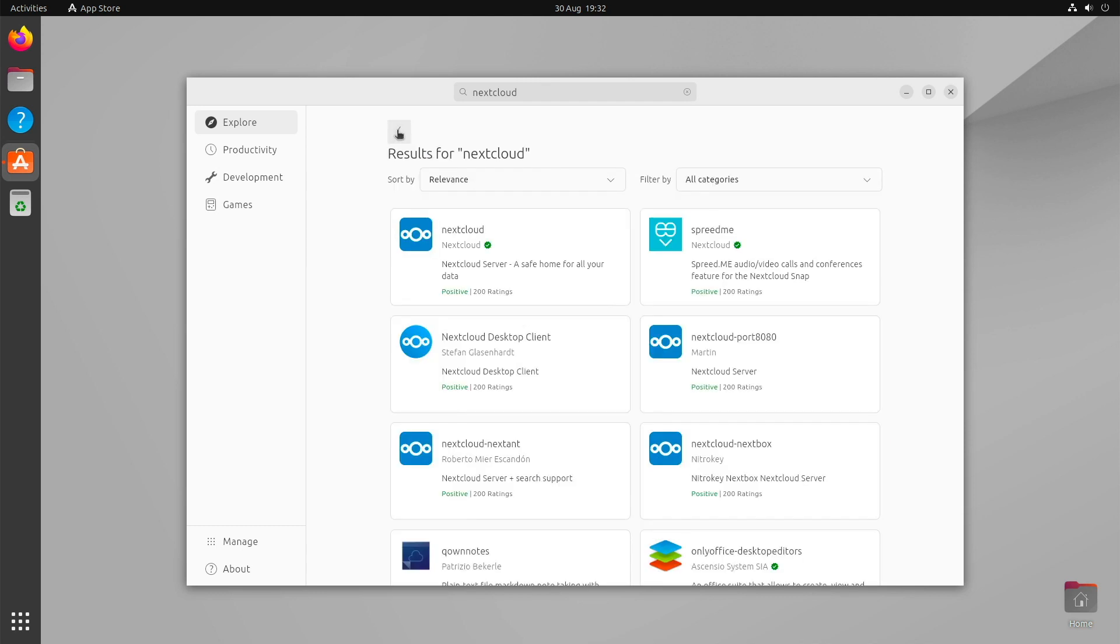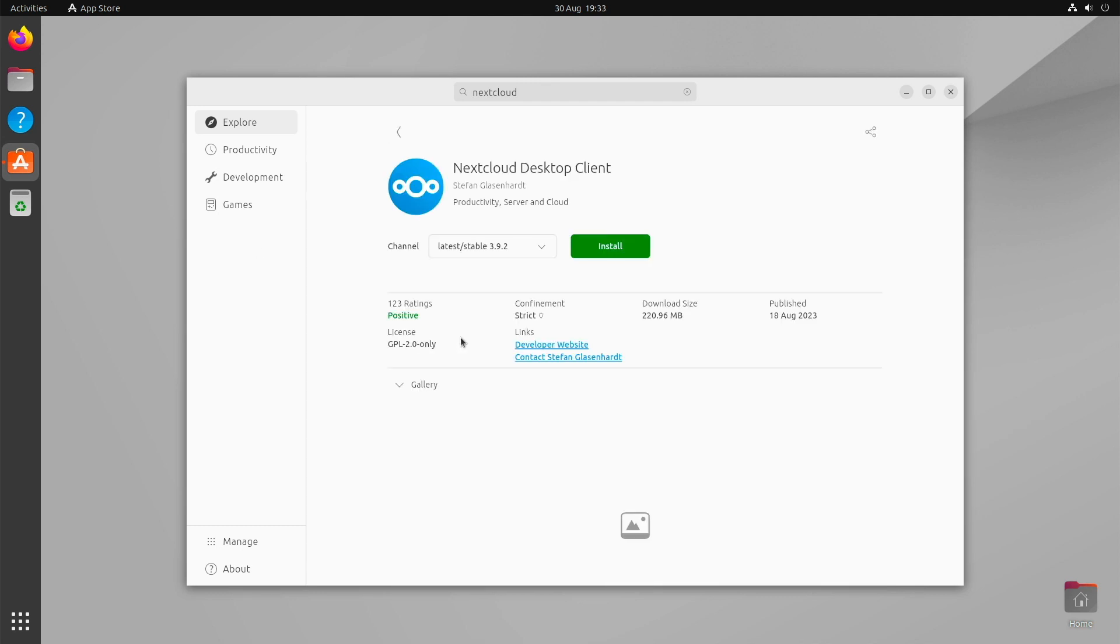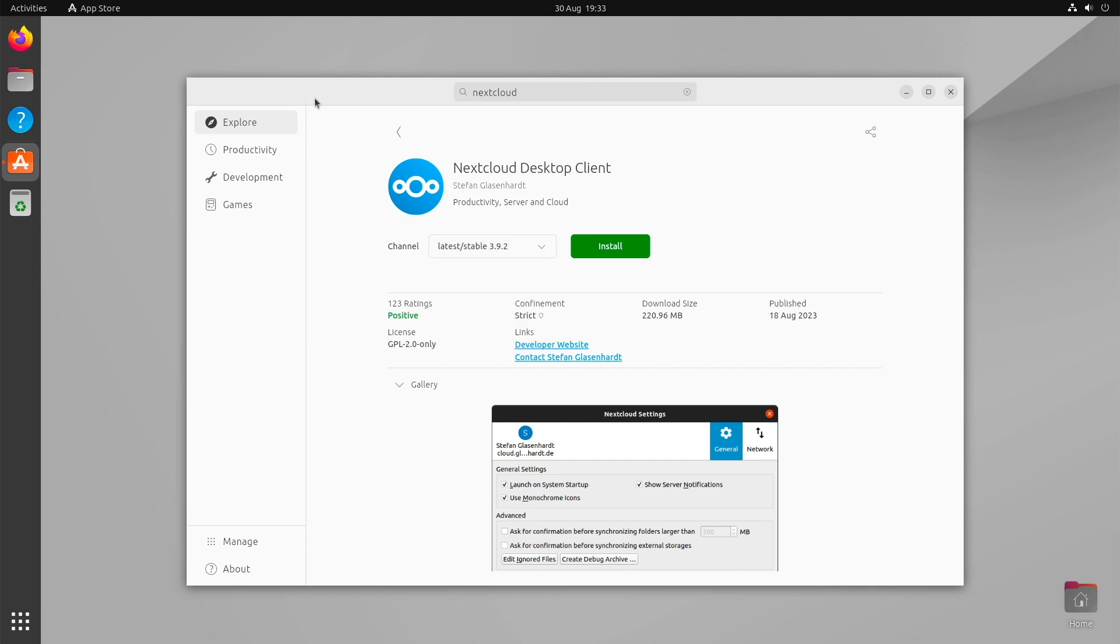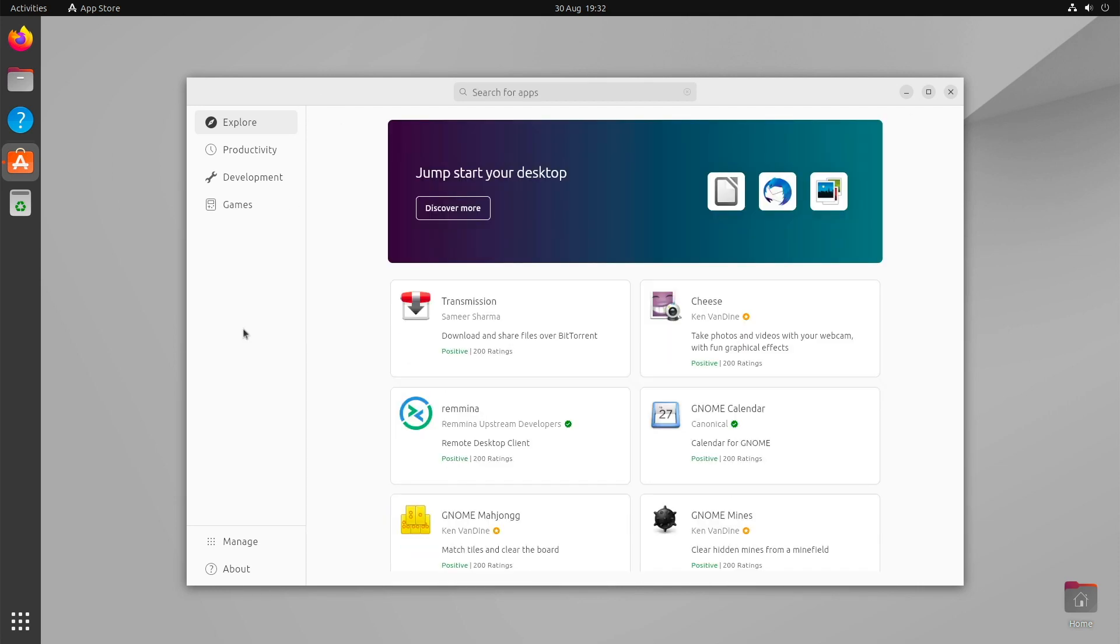At the moment, the app store does not look completely finished. The categories on the left side are currently limited to just three items: Productivity, Development, and Games. I suspect this will be more finely granulated as development progresses and is completed.